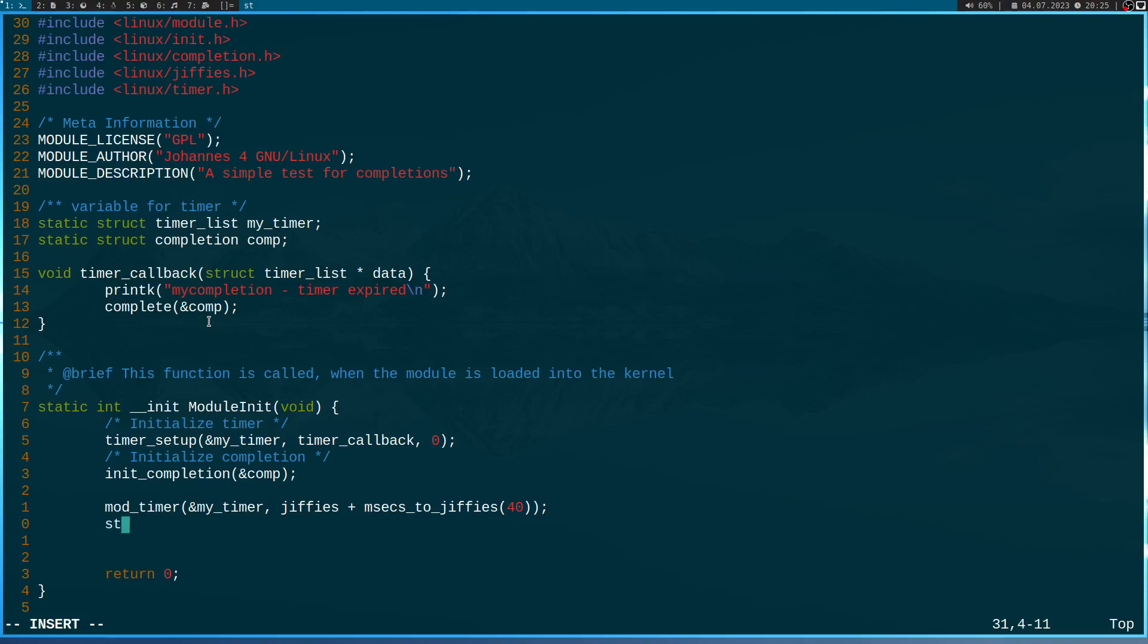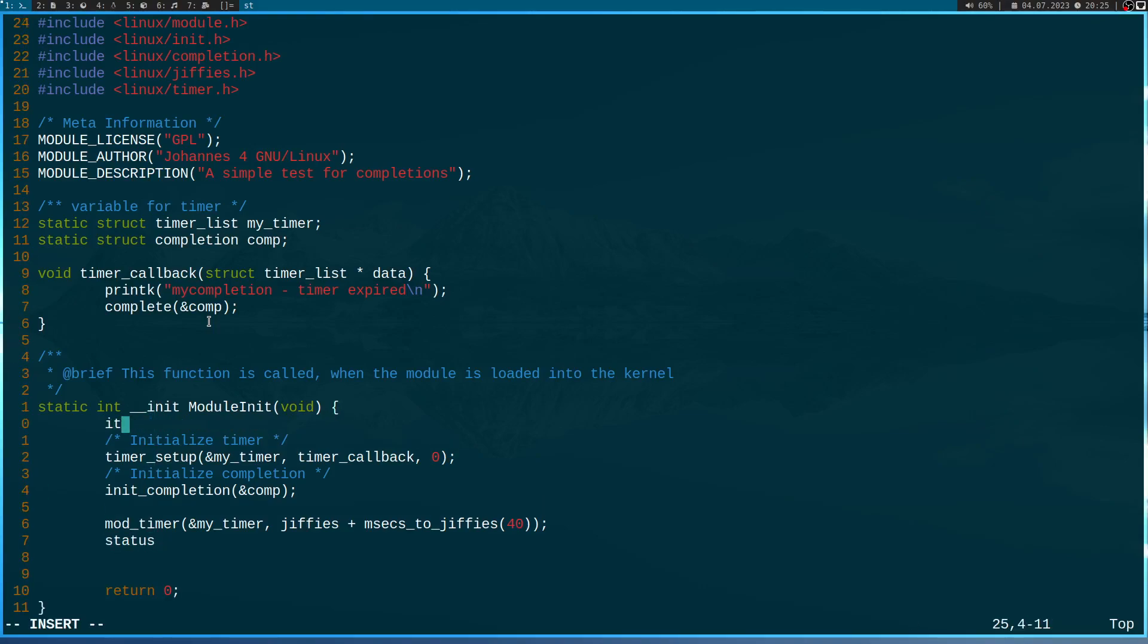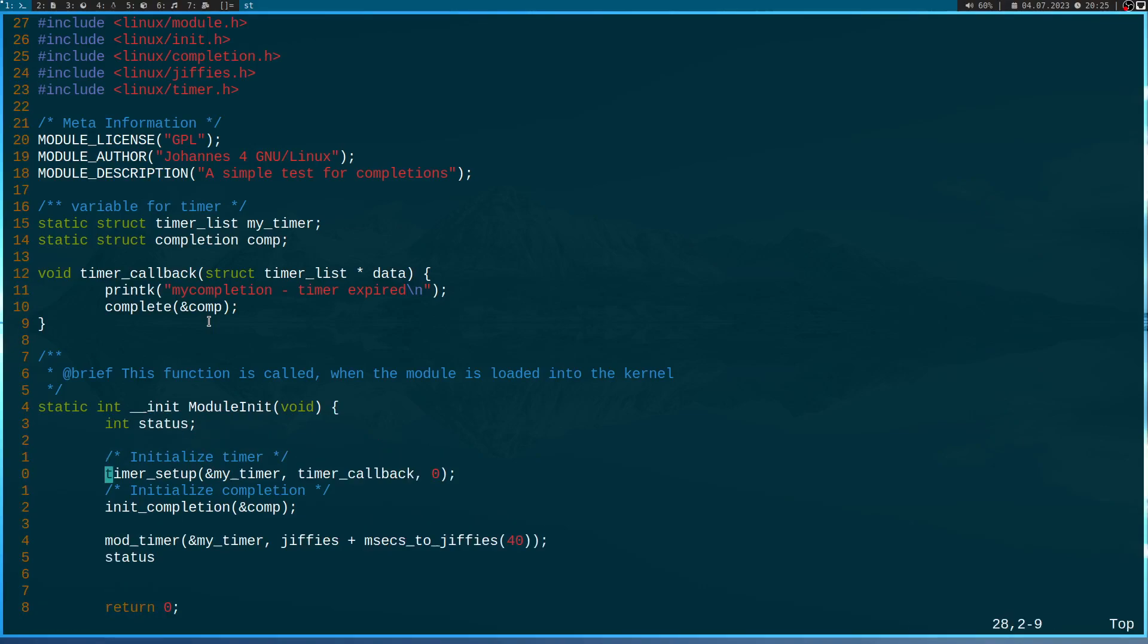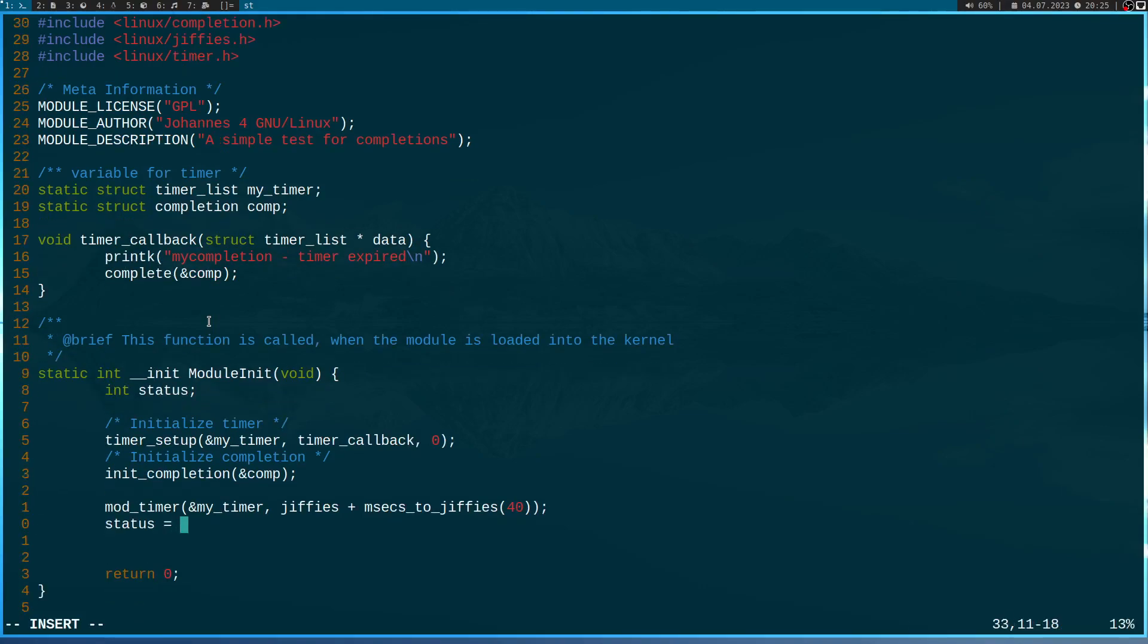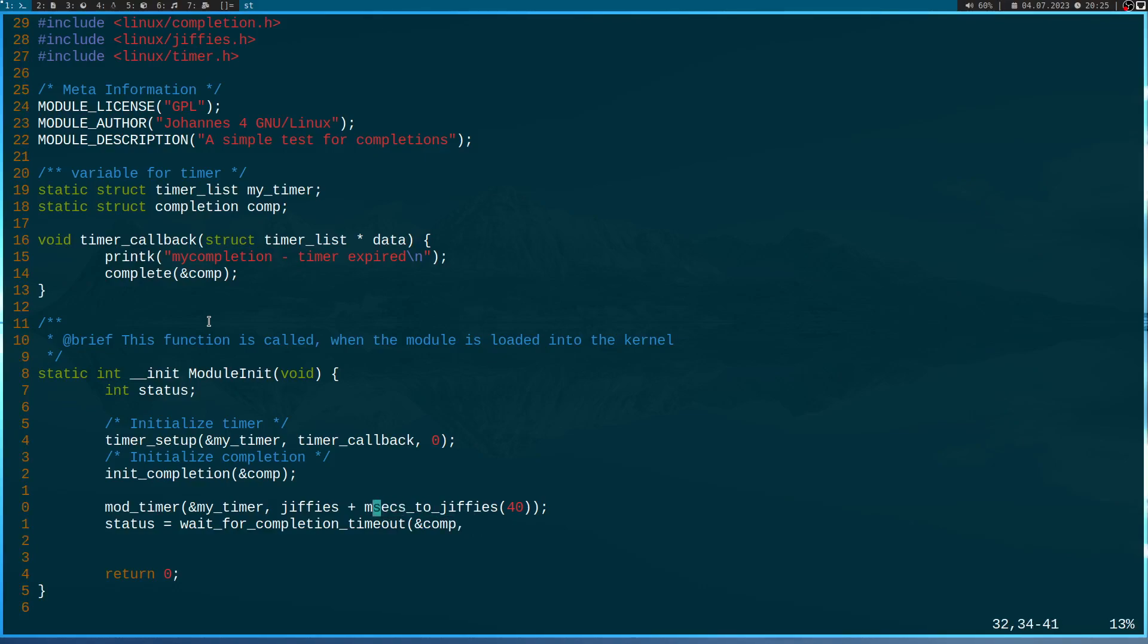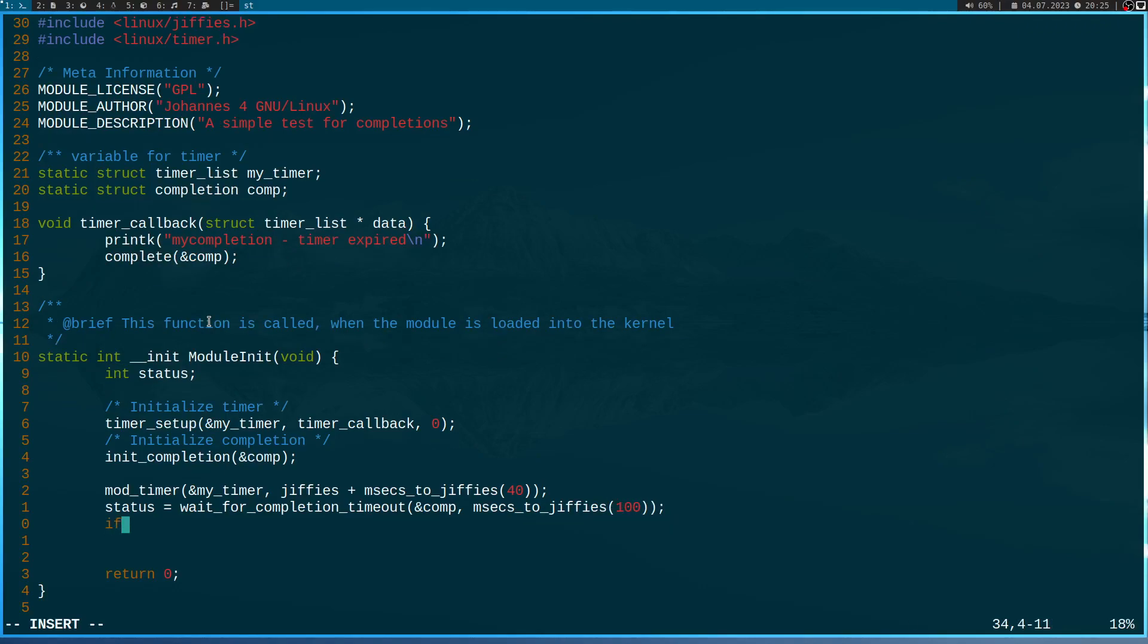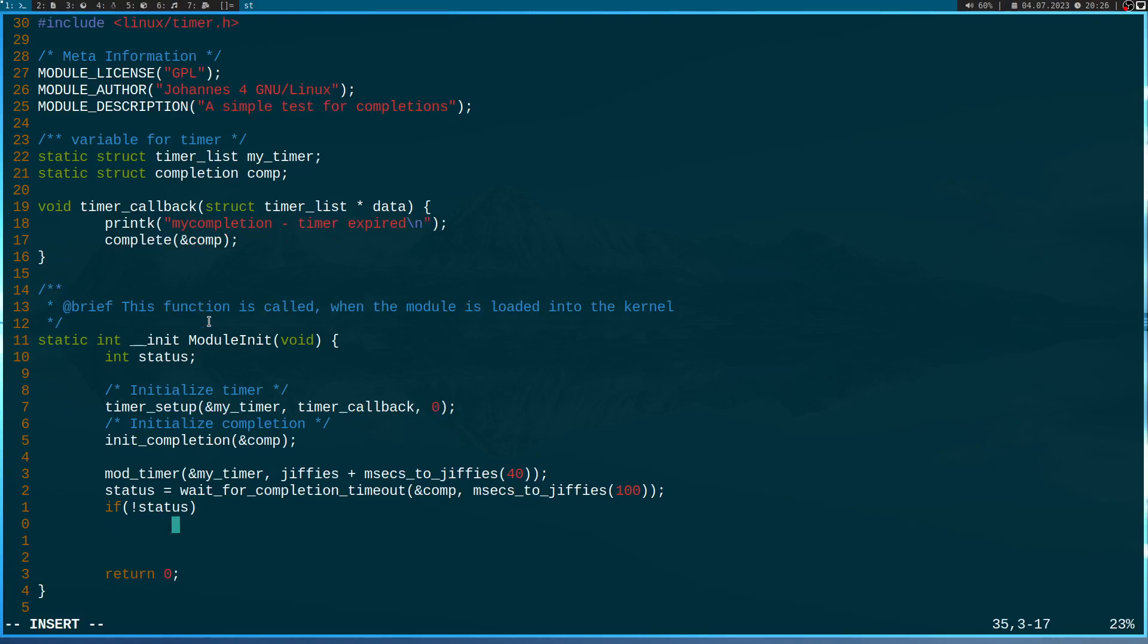And now I will use the function wait for completion timeout to wait for the completion to complete. And as a second argument here, I can pass a timeout in jiffies and I will use a timeout of 100 milliseconds. So in case the return value is zero, we got a timeout. In case the status is bigger than zero, the completion completed before the timeout.